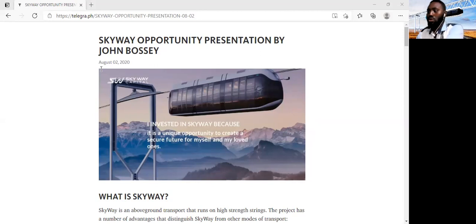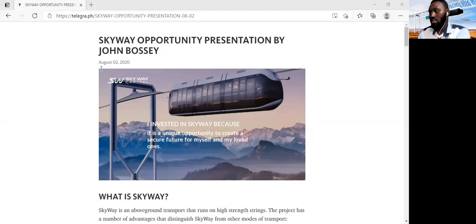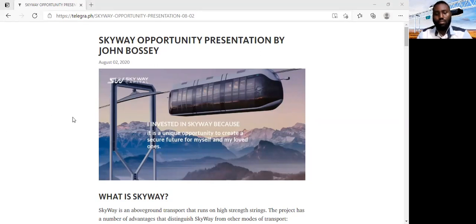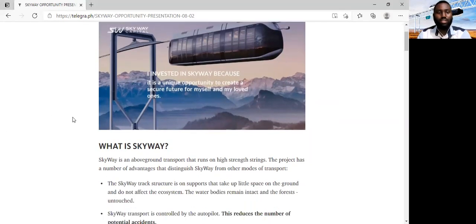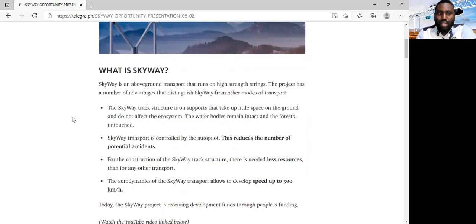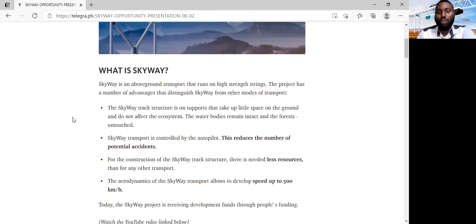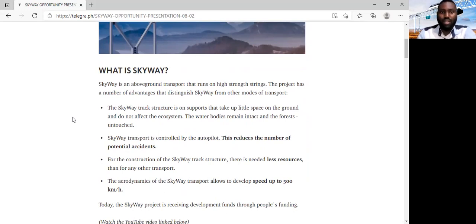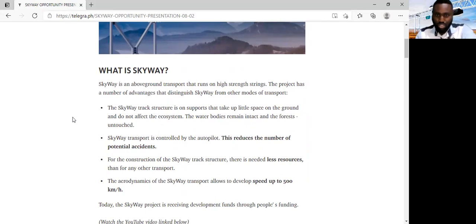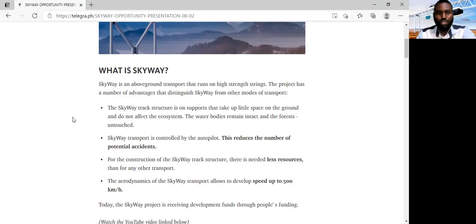This presentation or tonight's webinar will be divided into three segments, and the very first of those three segments is the topic, what is SkyWay? Now, if you can follow my screen, I'm not using slides today. I'm using an article that I put online. It says SkyWay is an above ground transport that runs on high strength stream. The project has a number of advantages that distinguish SkyWay from other modes of transport. The first is that the track structure of SkyWay is erected on supports that take up very little space on the ground and does not affect the ecosystem.